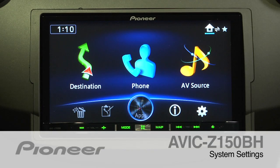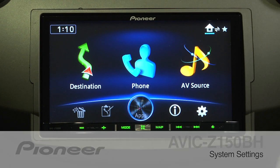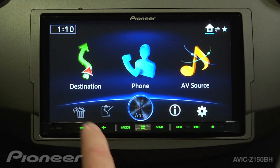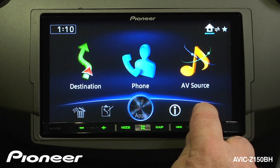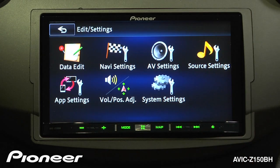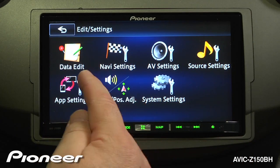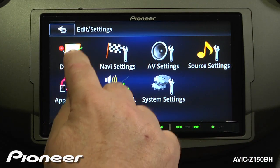Let's take a couple of minutes and look over the system settings for the AVIC Z150BH. From our home screen, we're going to touch the gear here, and we will start off with our data edit.